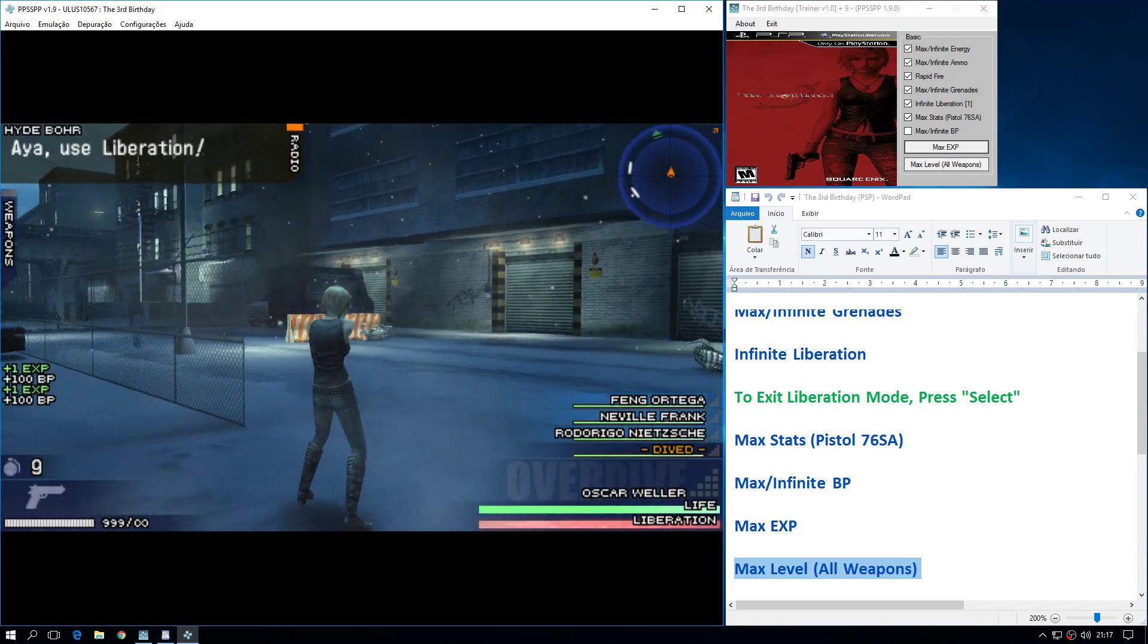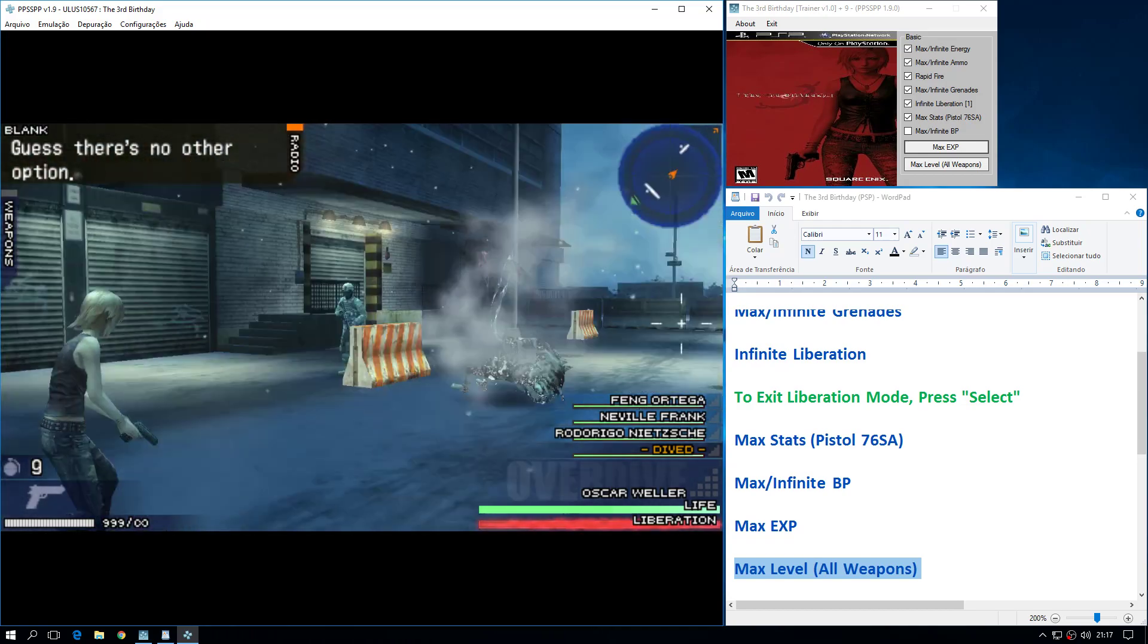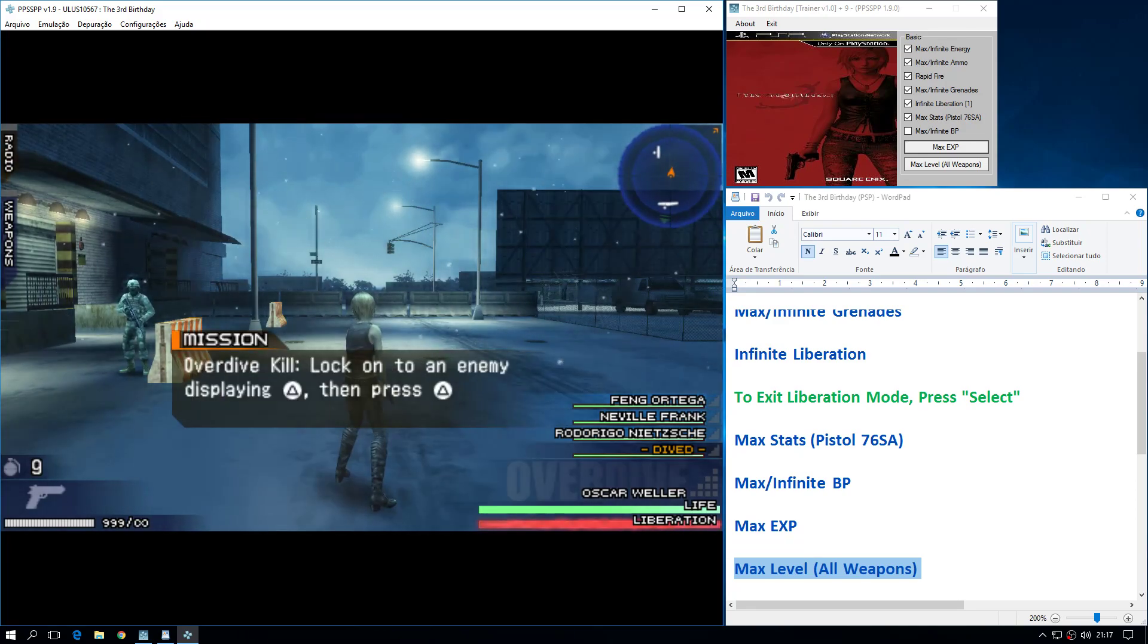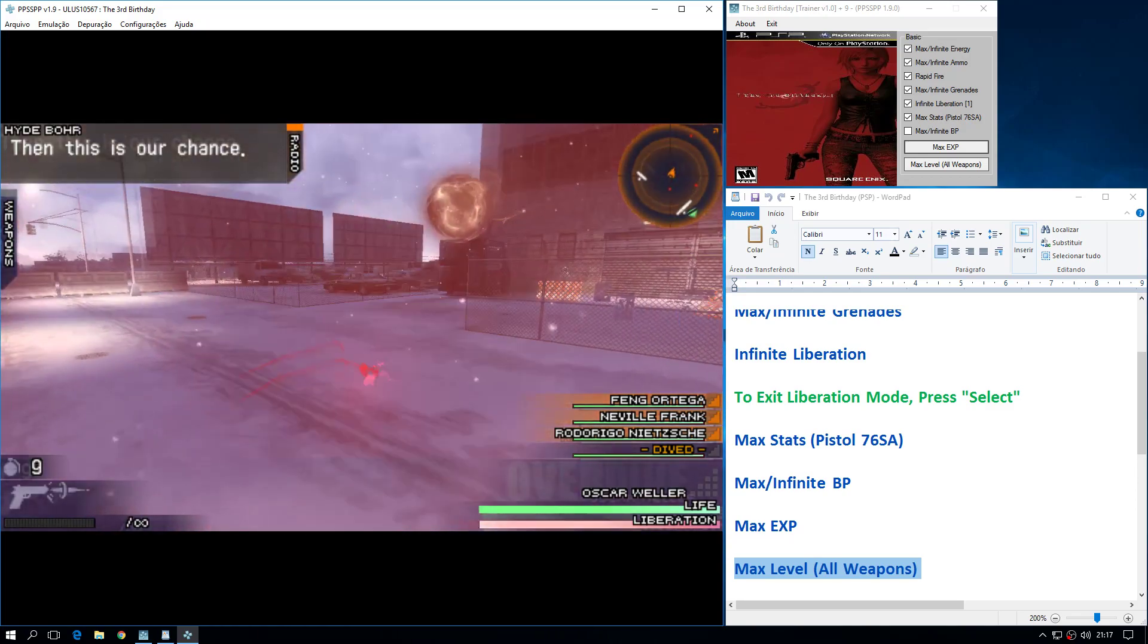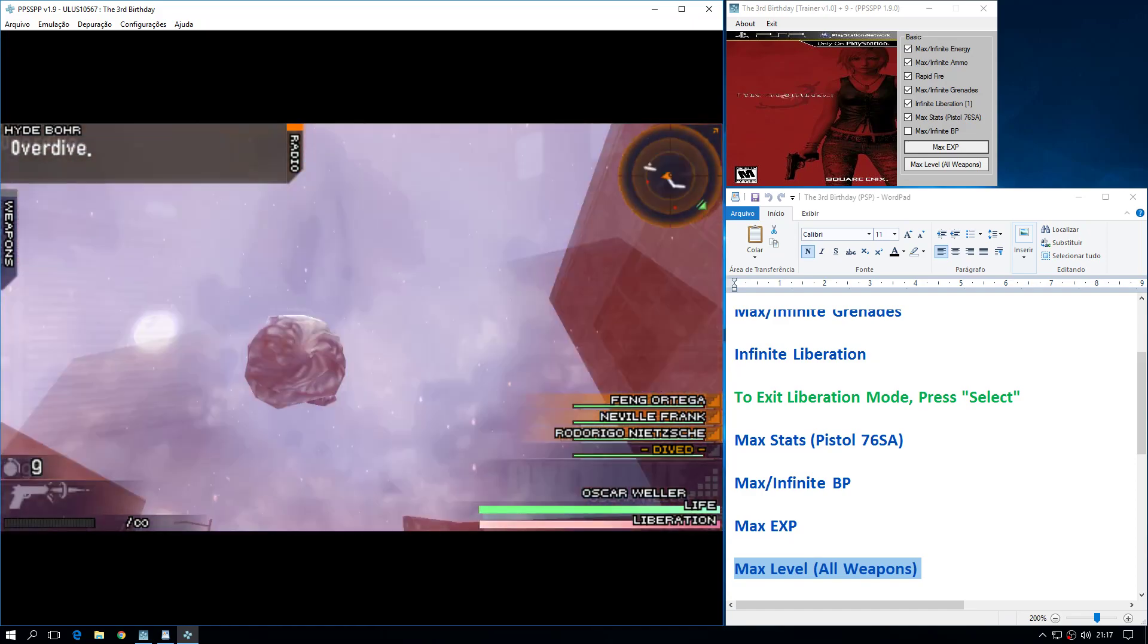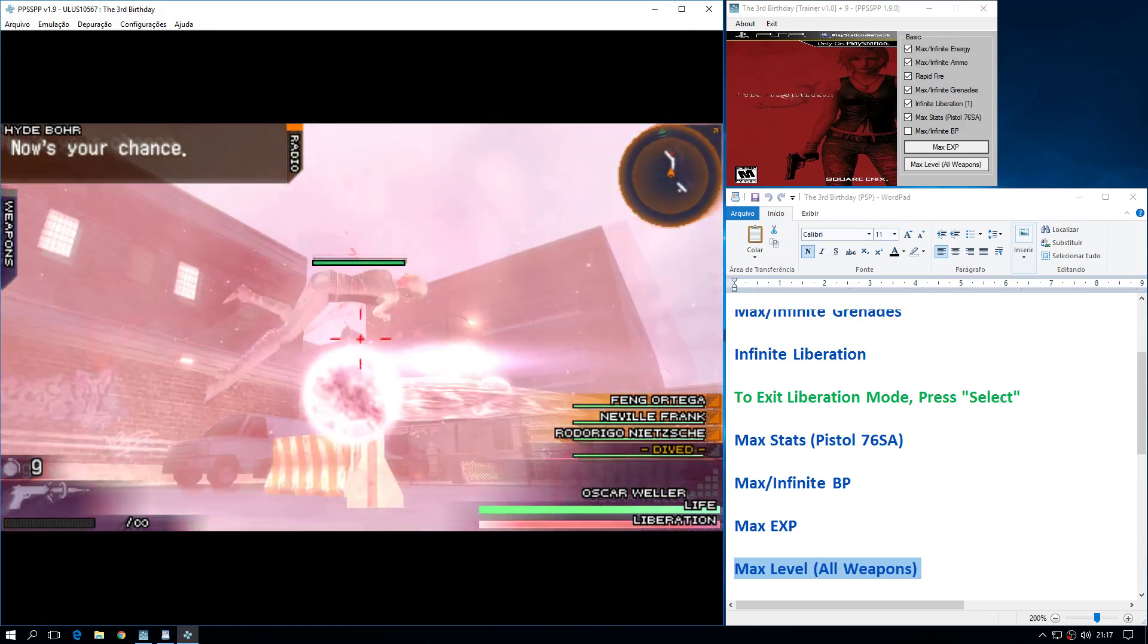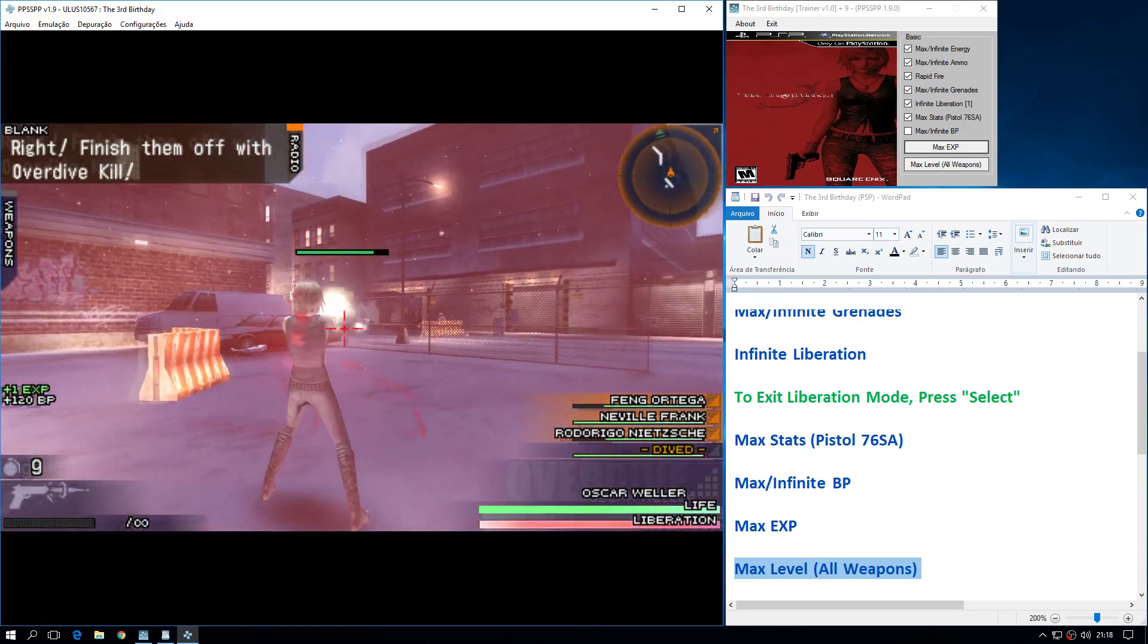Aya, use Liberation. Guess there's no other option. Liberation eradicates anything, and this is our chance. We haven't been able to change the past using overdive. Now's the time to show everyone that it's possible. Now's your chance. Right! Finish them off with overdive kill.